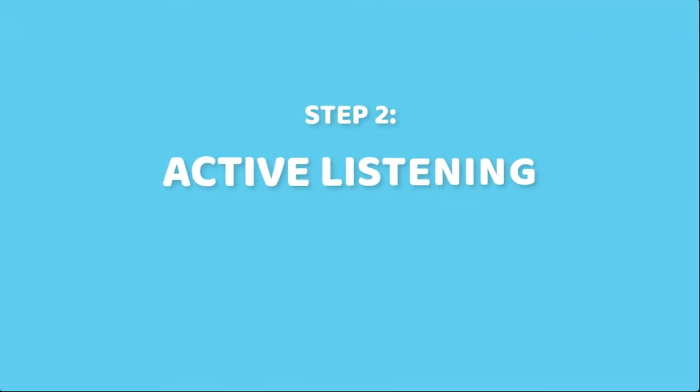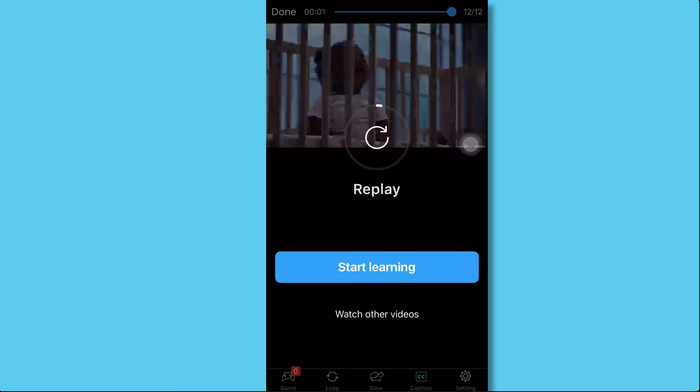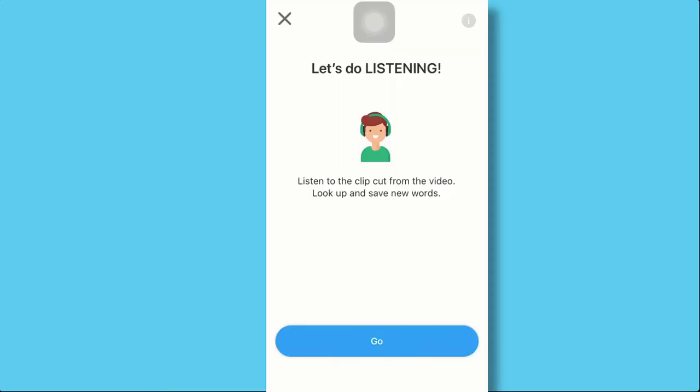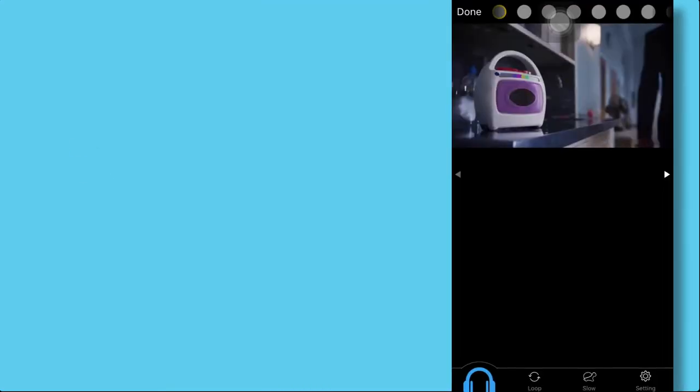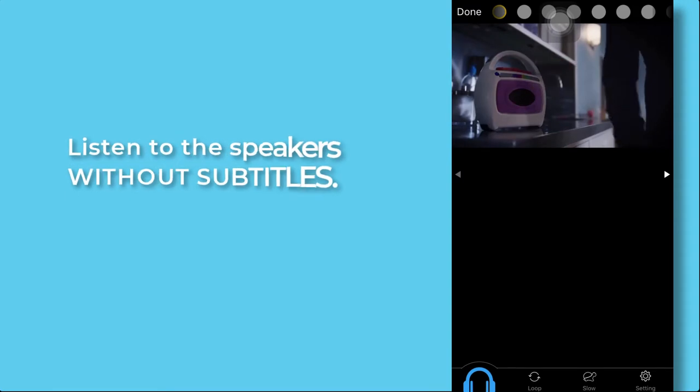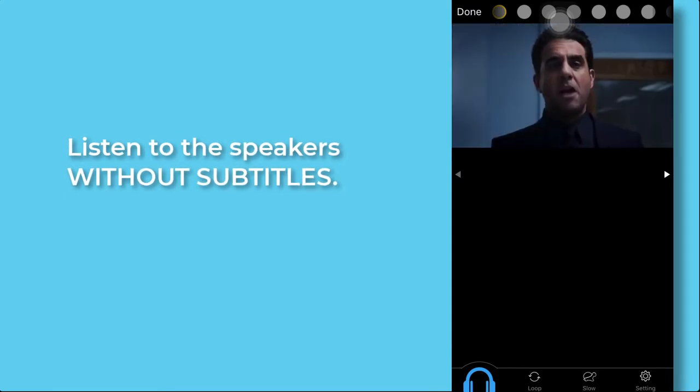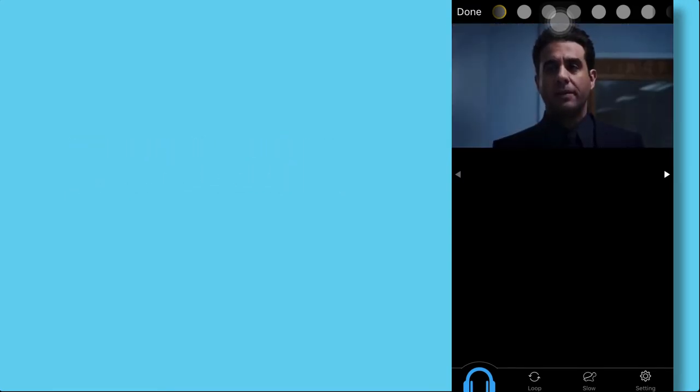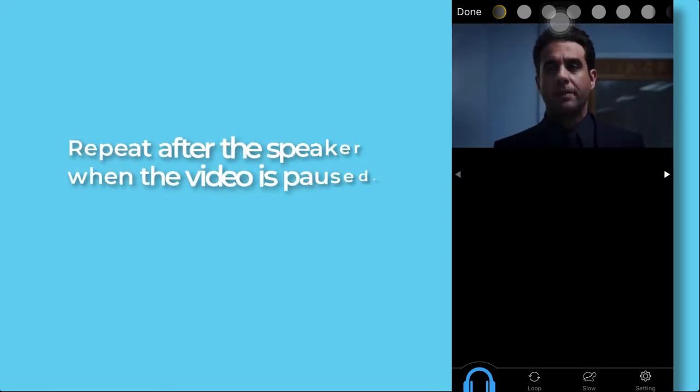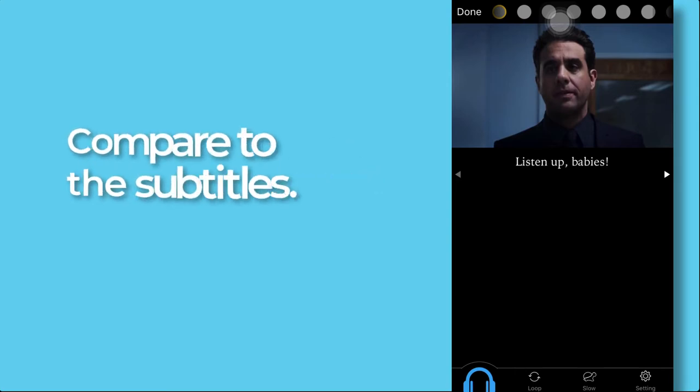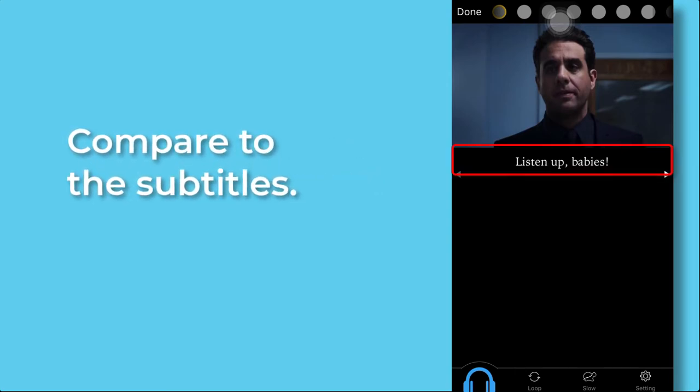Step 2. Active listening. When you're done watching, tap Next and start with Active listening. In this game, you listen to the speaker without subtitles. When the video is paused, try to repeat after the speaker, and then check if what you say is correct by looking at the subtitles.